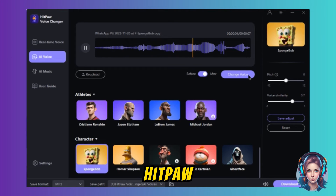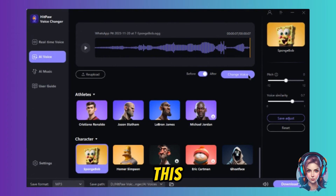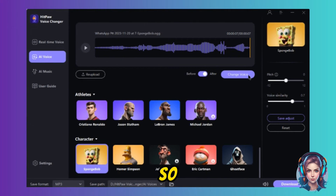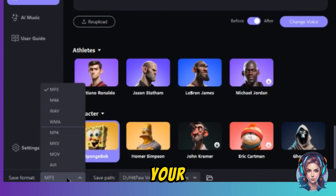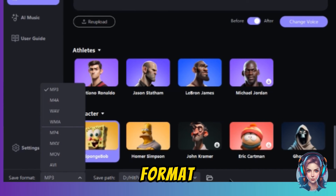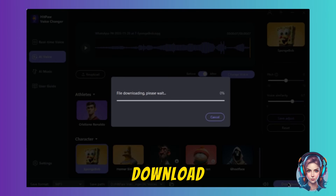This is something really amazing — I am simply in love with this feature. To save your file, just select the format — for example, I am setting MP3 format. Then select the path where you want to save your file and click on Download.